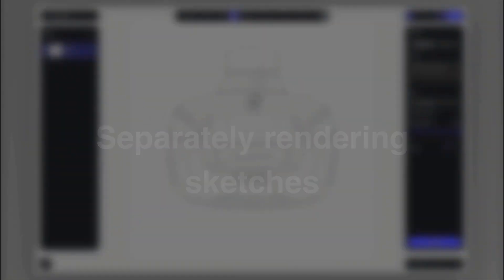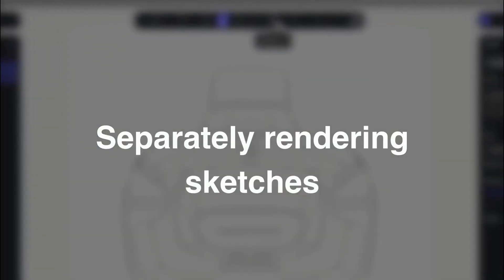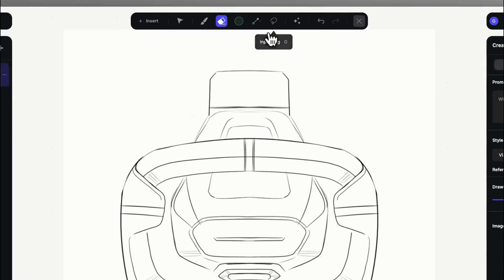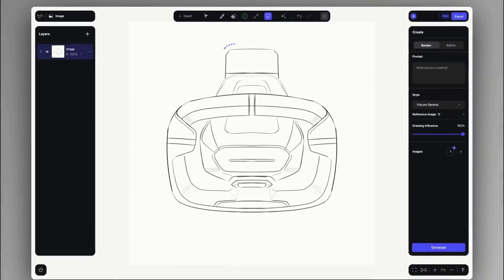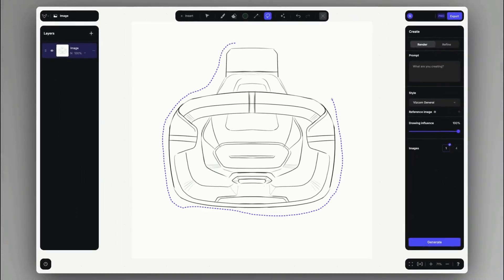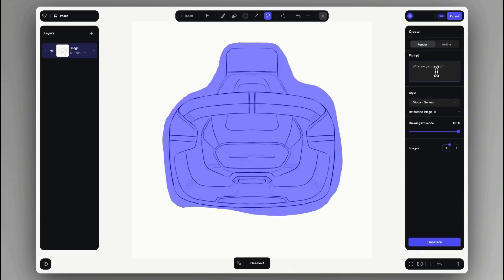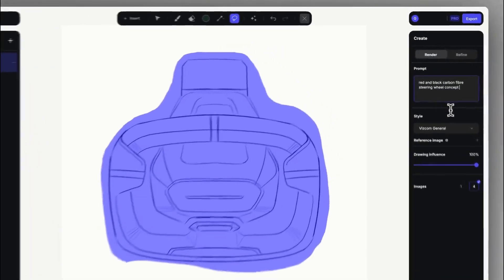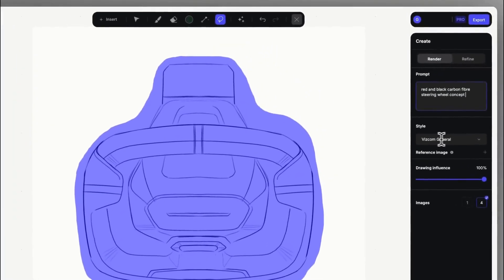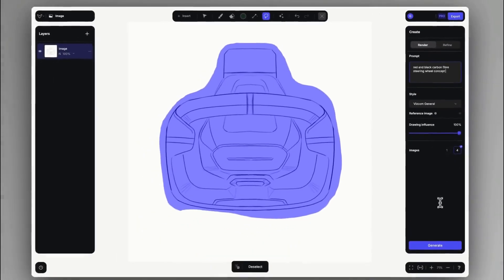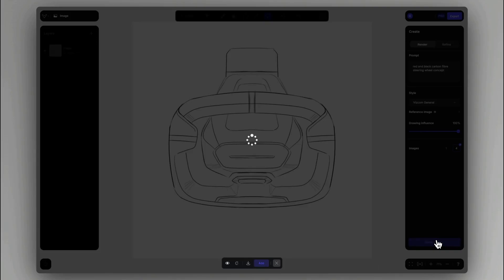Number four, separately rendering sketches. A clever way of using the selection mask is that if we want to have an isolated rendering, we can roughly circle in the sketch. This way the image will only live within the sketch boundaries, maintaining a sterile white background so we can easily repurpose this rendering as a standalone visual.